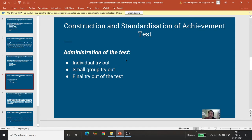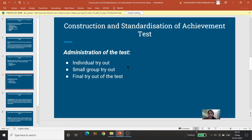Sample ki conditions fulfill kar raha ho, aise kisi ek subject par hum usko try karenge. Agar wahan par cheezein sahi nikal kar aa rahi hain, koi dikkat nahi, humein lag raha hai ki theek hai, hamara test ban gaya, tab hum small group try out karenge — matlab abhi bhi hum group chhota rakhenge, lekin ek se zyada, 10-15-20 subjects mein hum usko try out karenge.